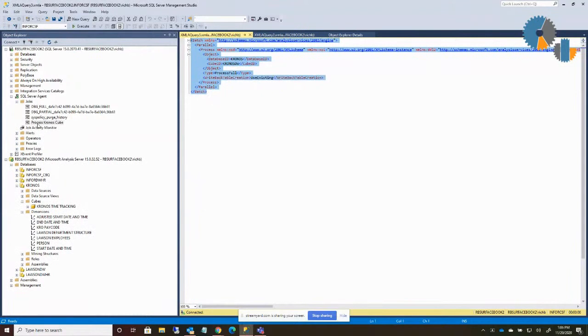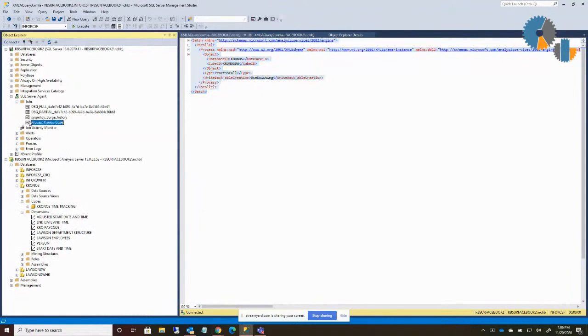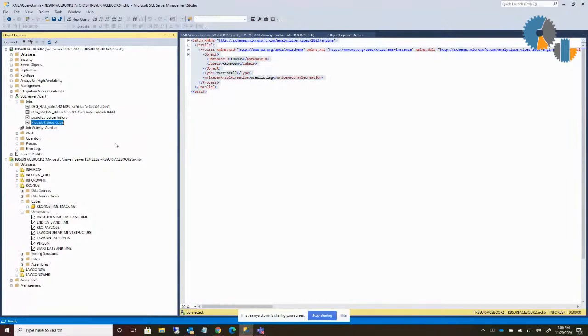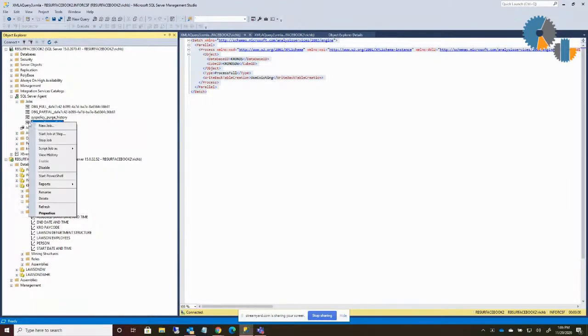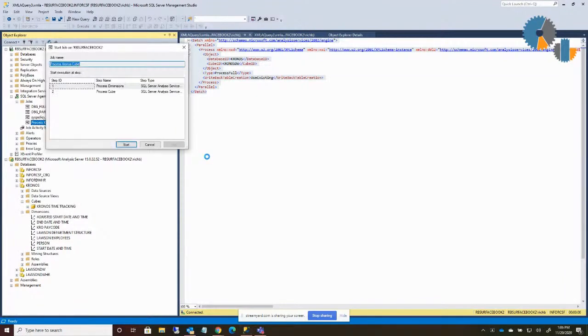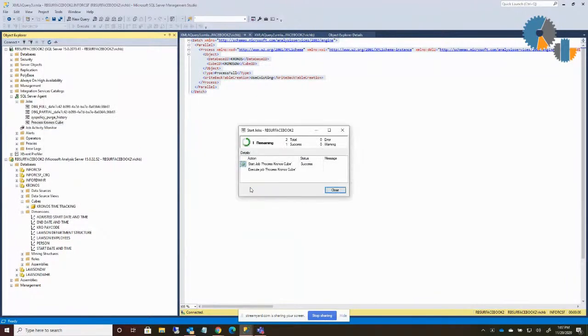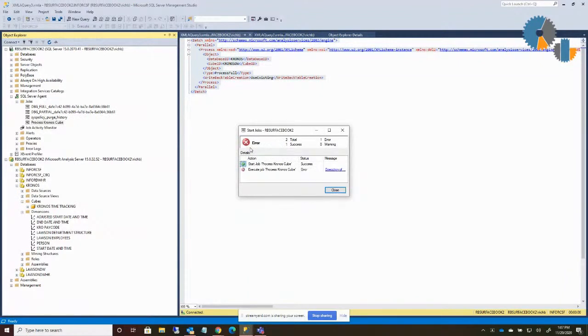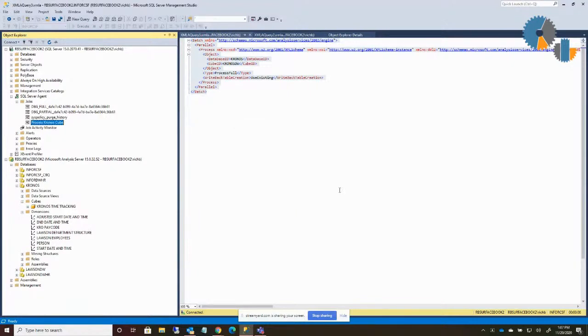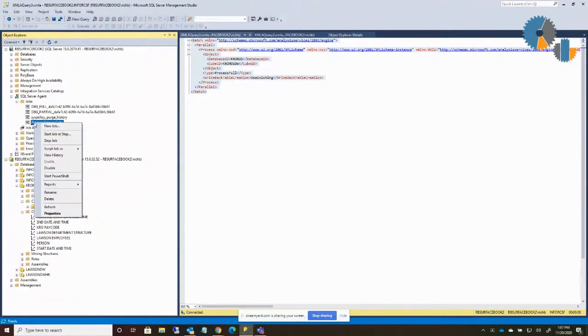So I have my job set up out here to process Kronos cube. Now when I run this, I'm going to get an error. And I intentionally am getting this error so that you can see a common thing that occurs. So if I go ahead and I run this, I'll say start job. We'll say start it at step one. Say okay. It'll run for a second here. And then all of a sudden, oh, I got a red X, an error. The most common error I see when people first go to set up a job is that there's not proper permissions defined to do that.